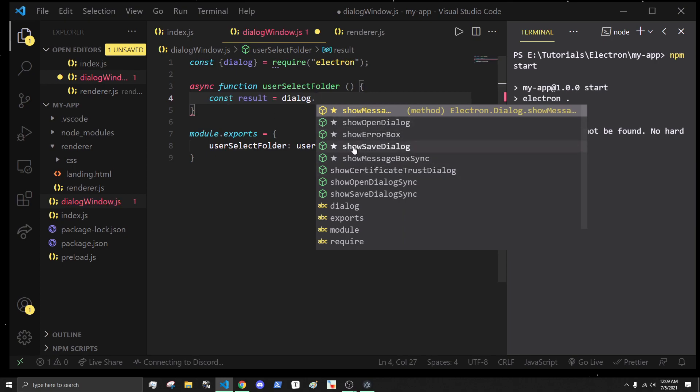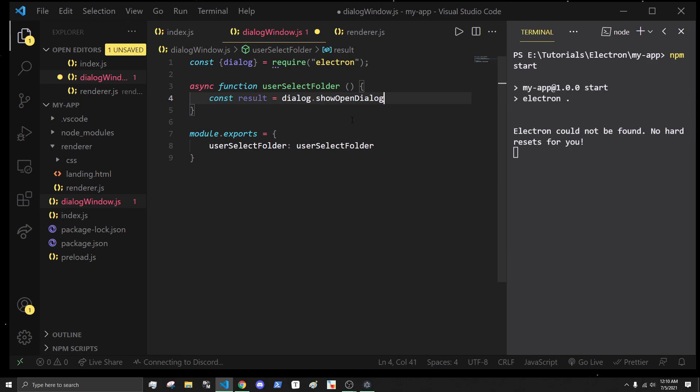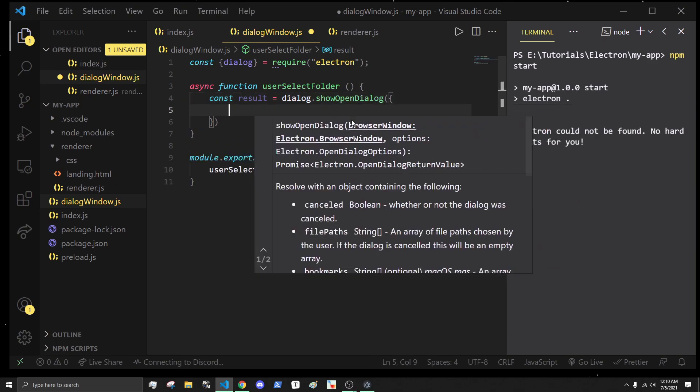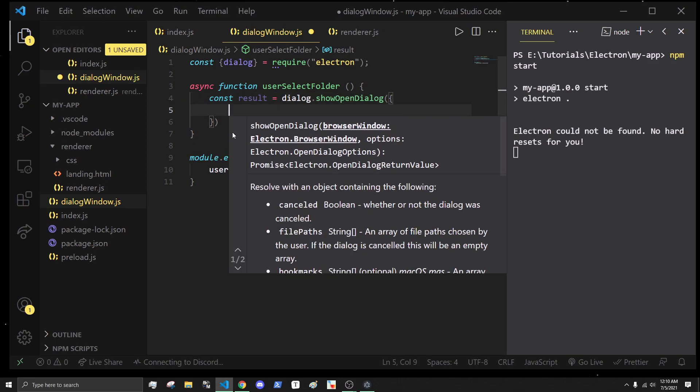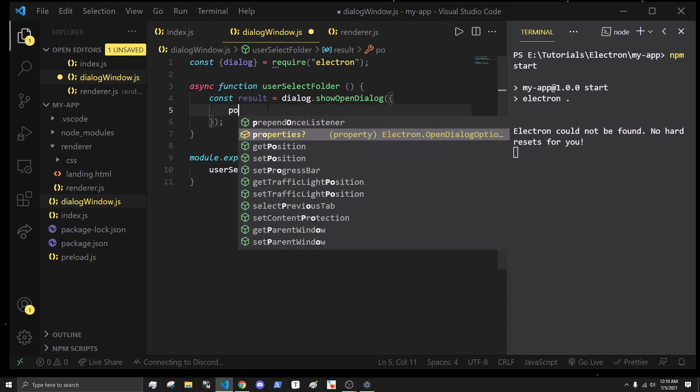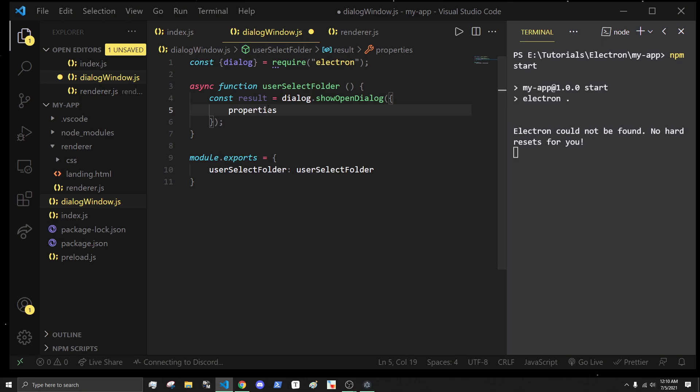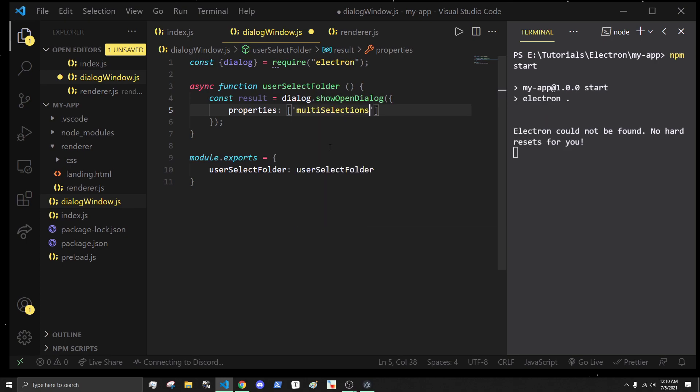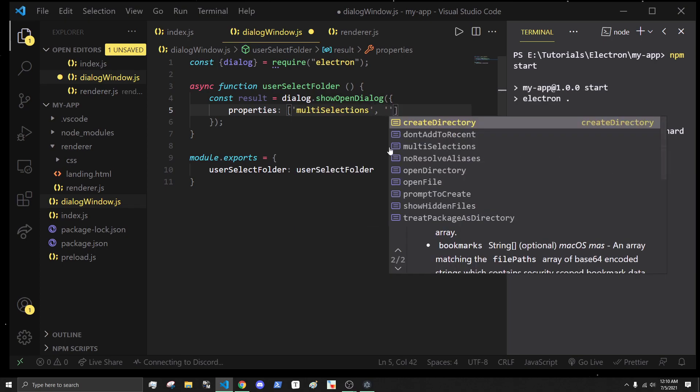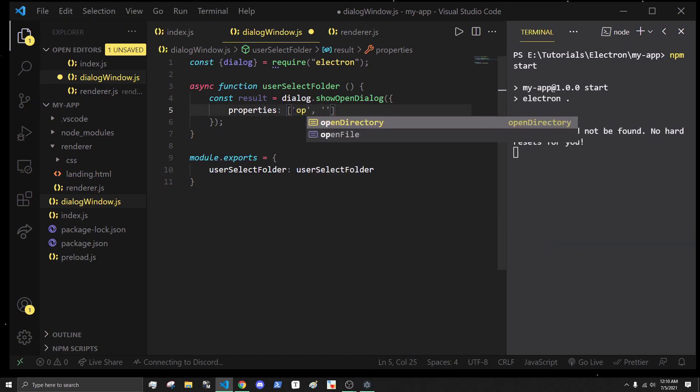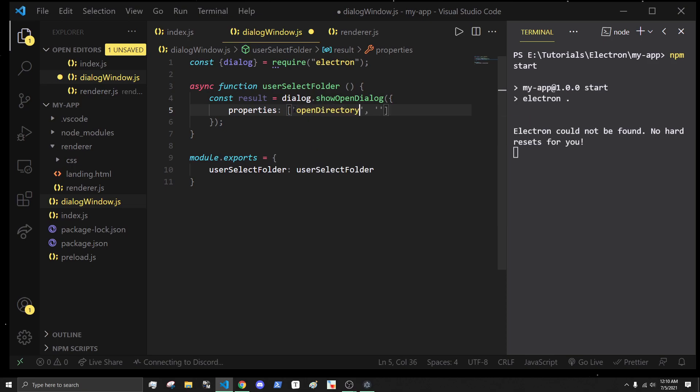What we want to do is show open dialogue. This is a function that takes in an object. Inside this object, we have different parameters we can pass in, like properties. This is an array of properties for selecting multiple files. We can do multiple things here, such as create directory or open directory. What we want though is open directory.